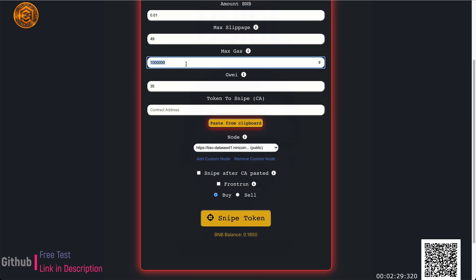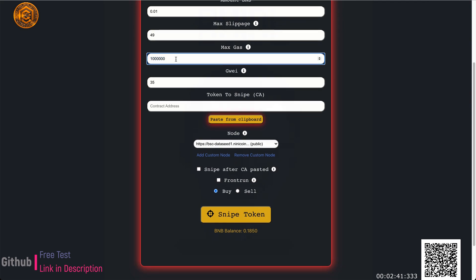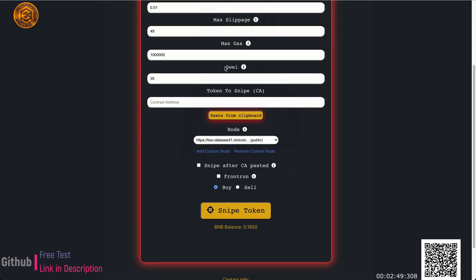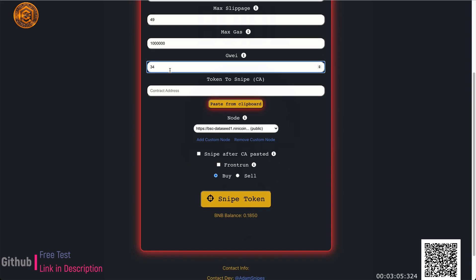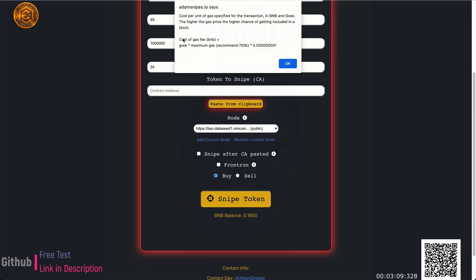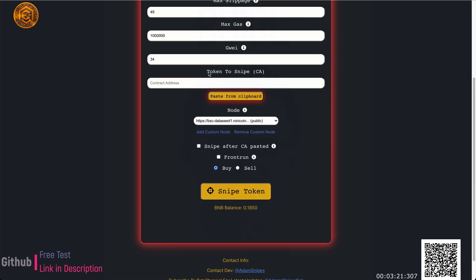Max gas is how much gas you're willing to spend. It's defaulted to one million, but it will not actually spend one million — it just spends what it needs, that's why it's called max. Sometimes my trades go in for like 300k. For bigger launches I usually set it to two or three million. Gwei correlates with gas — the higher it is, the faster you get in but also the more expensive. It's defaulted to 35. If you click the info icon, you can see the formula: take the Gwei, multiply by the gas, then multiply by 0.001.